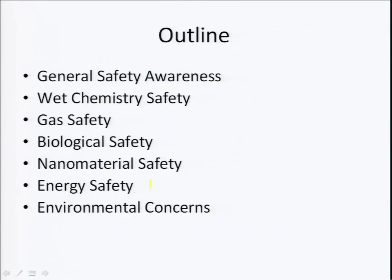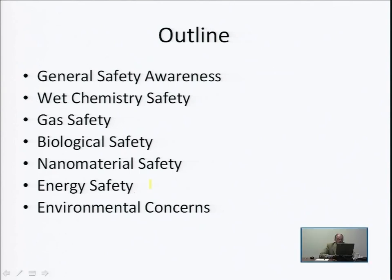We have talked a lot about safety. In today's lecture we covered energy safety and environmental concerns. In this unit overall, we covered: general safety awareness, chemistry safety, and gas safety in lecture one; biological safety and nanomaterial safety in lecture two; and energy safety and environmental concerns in lecture three.